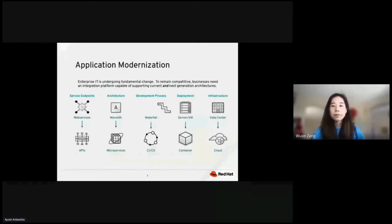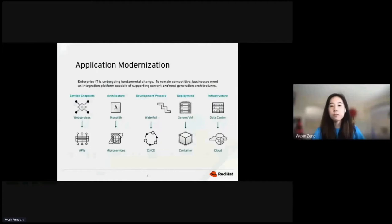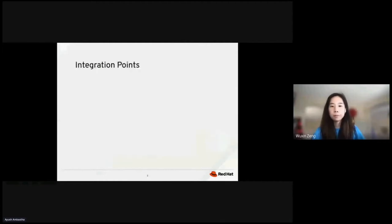And for deployment, we'll want to modernize virtual machine on-prem to containerized images. And lastly, for infrastructure, we want to move data center to cloud.